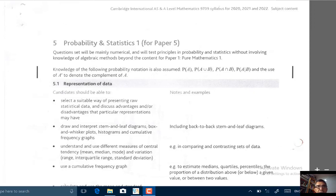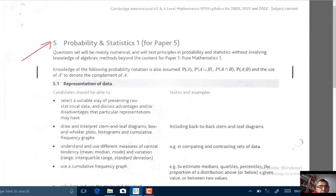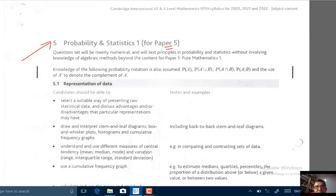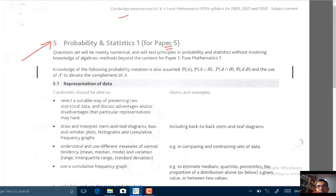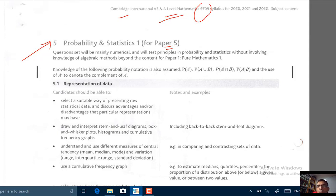Hi, in this video we are going to talk about the syllabus for Probability and Statistics 1, Paper 5 of the Cambridge International Exams, AS and A-Level Mathematics, 9709, syllabus from 2020 onwards.